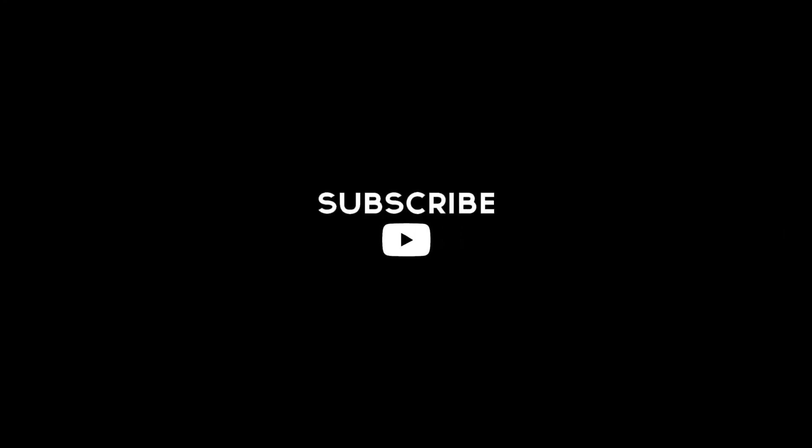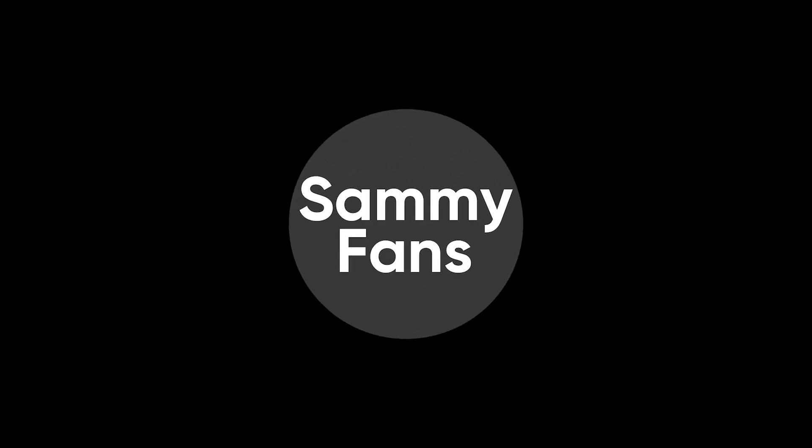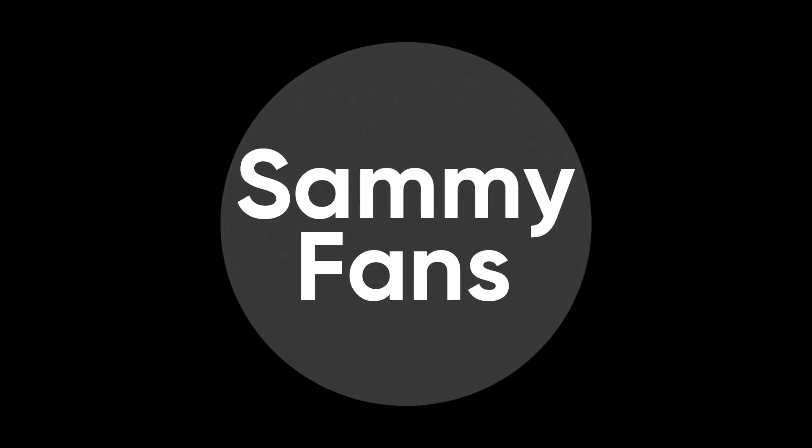So this is today's video. Thanks for watching! If you like this video, then hit the like button, share your thoughts in the comment section, and don't forget to share and subscribe. For more information, visit Sammy Fans.